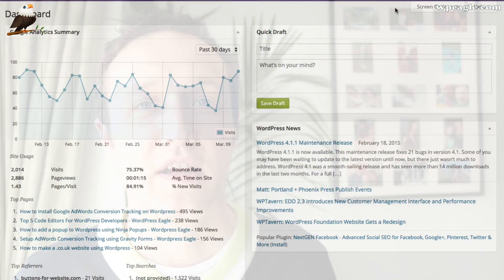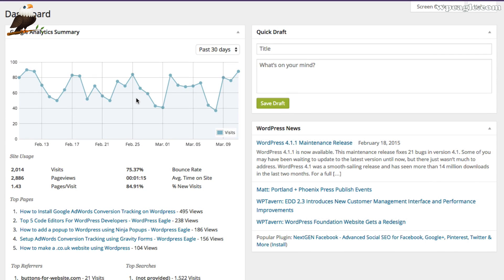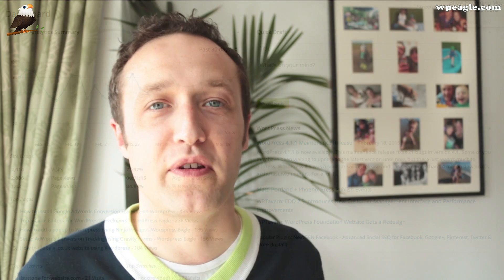You basically install the plugin, link it to your Google Analytics, and all your tracking and everything is taken care of. What I love about it is that it puts a dashboard widget so that when you log into your WordPress site you can see how many visits you've got, popular pages, and all those things straight from your WordPress dashboard without having to log into Google Analytics.